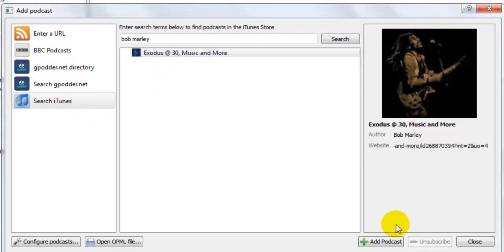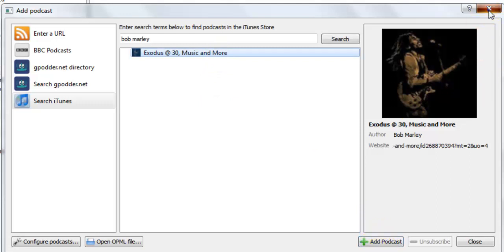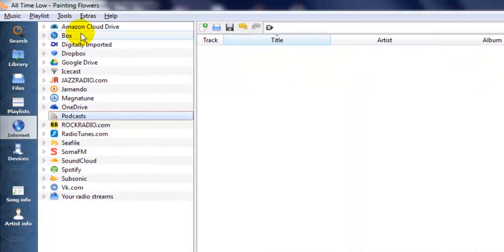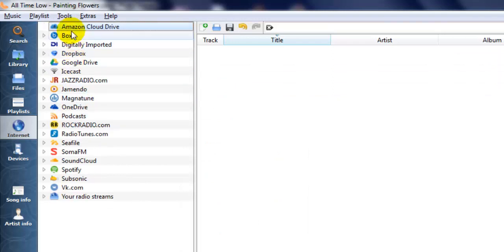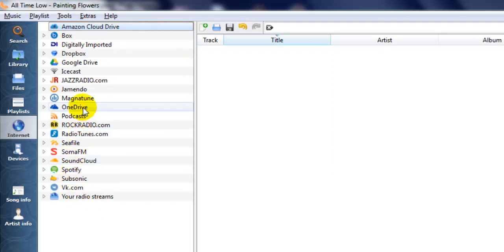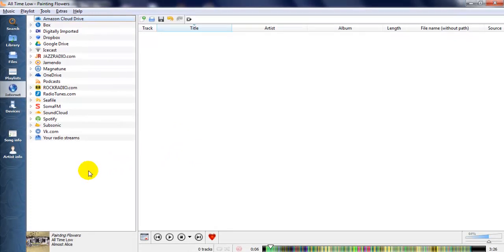You can also search on the internet using Clementine. There are many options available — for example, Amazon Cloud Drive, Spotify, OneDrive, and Jamendo. This is a really very good audio player that I have ever had.